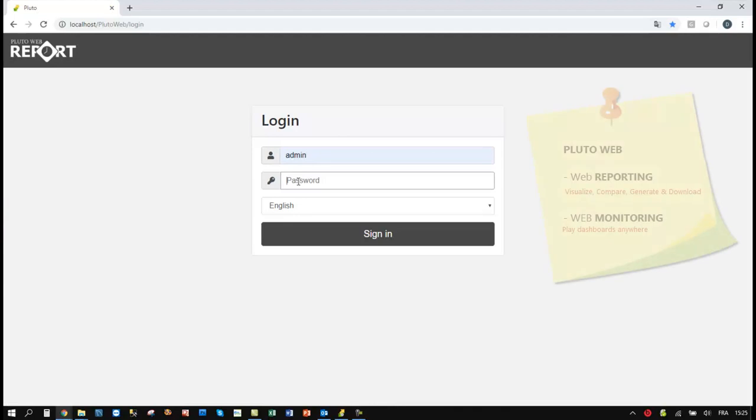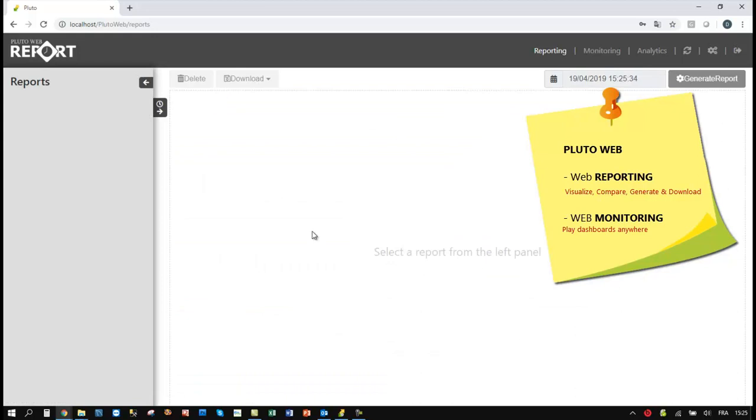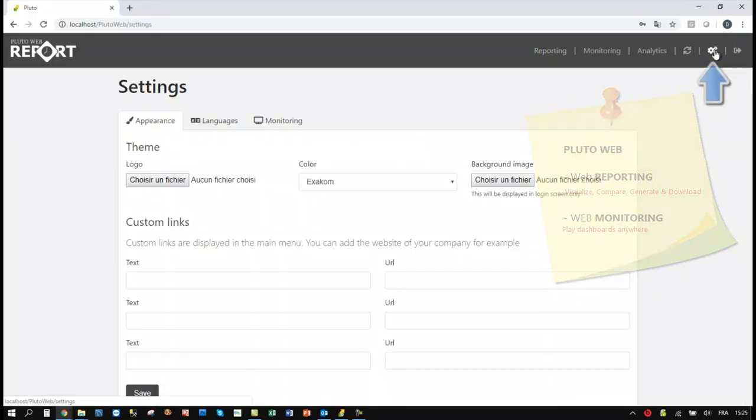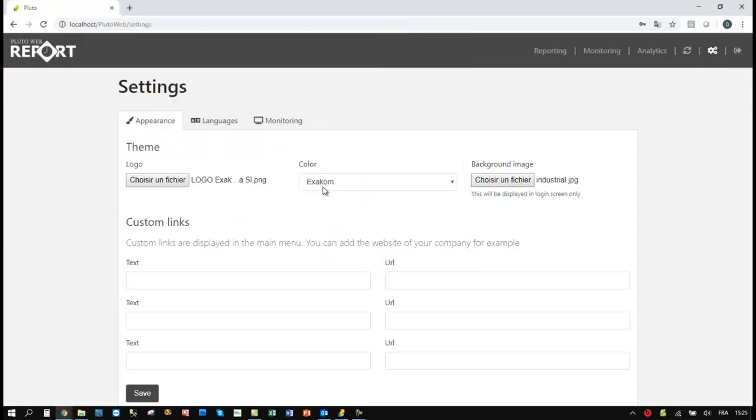Pluto Web is password protected and supports unlimited users and connections. Moreover, it can be customized in few seconds.